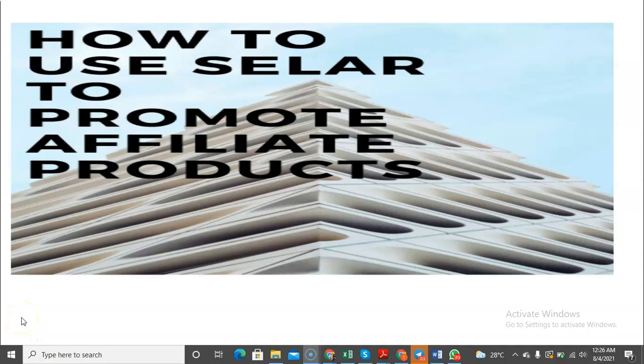Welcome to this free video. In this video, I'm going to be taking you through how you can use Selar to promote affiliate products. Selar is a simple ecommerce-like platform whereby people can actually put up their products, sell it up there, and process the payment. You can even upload the files you want people to download on Selar.